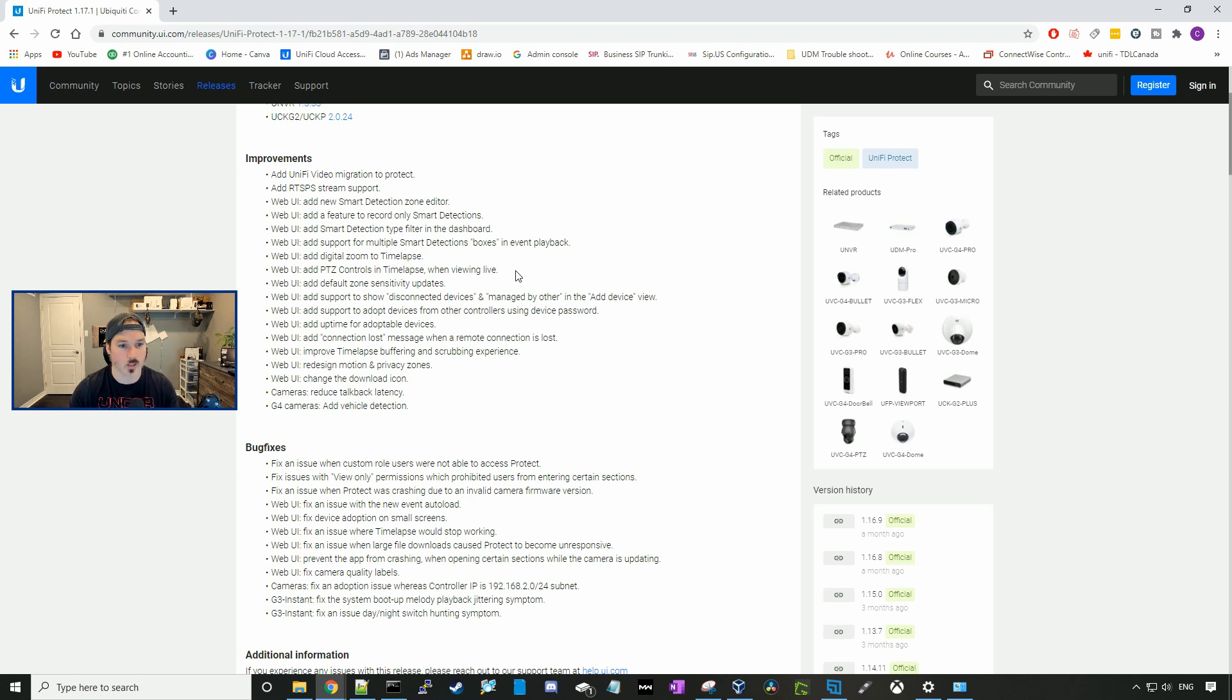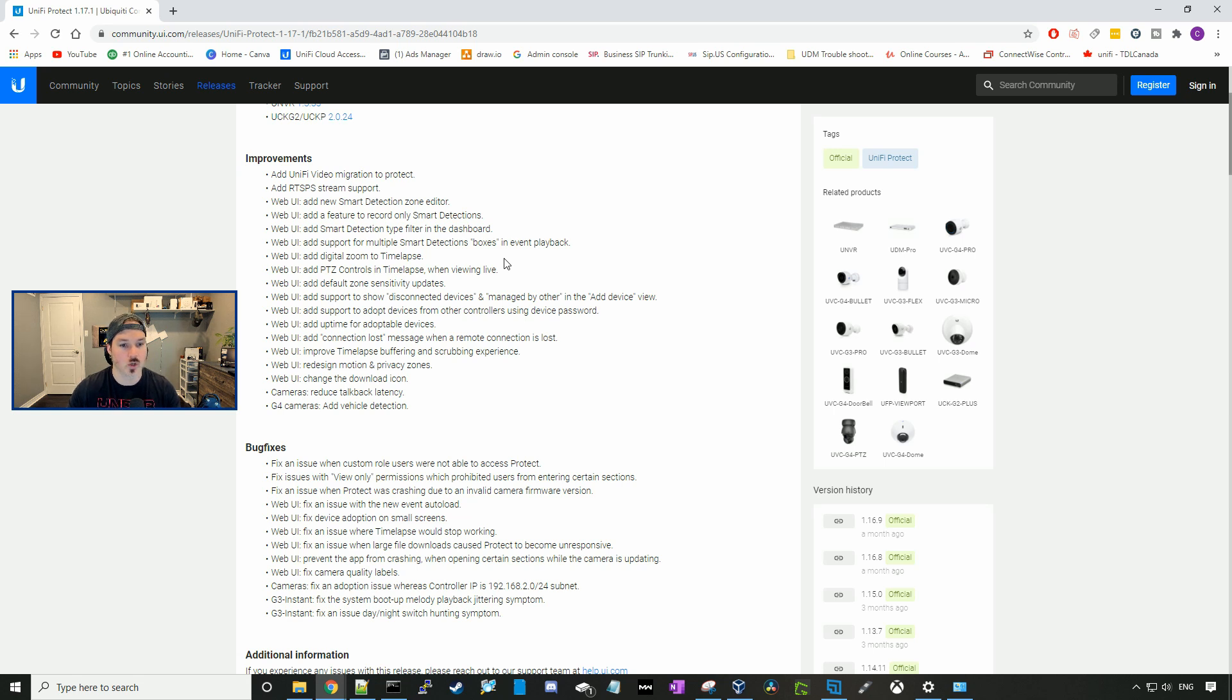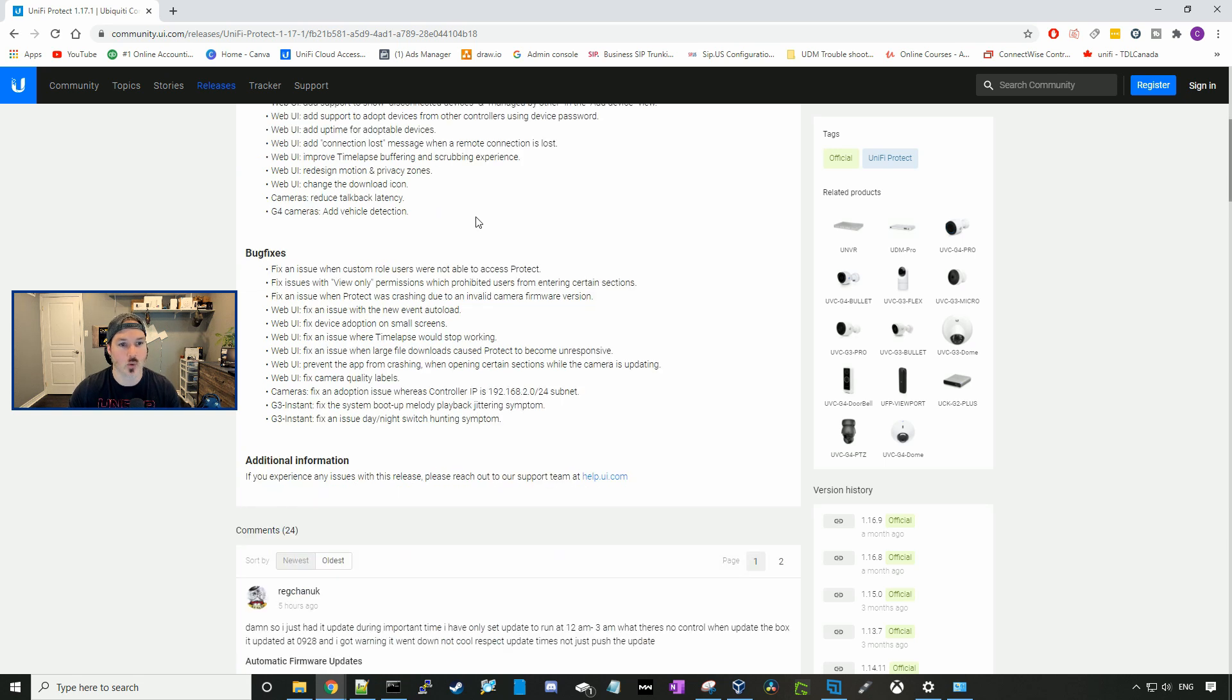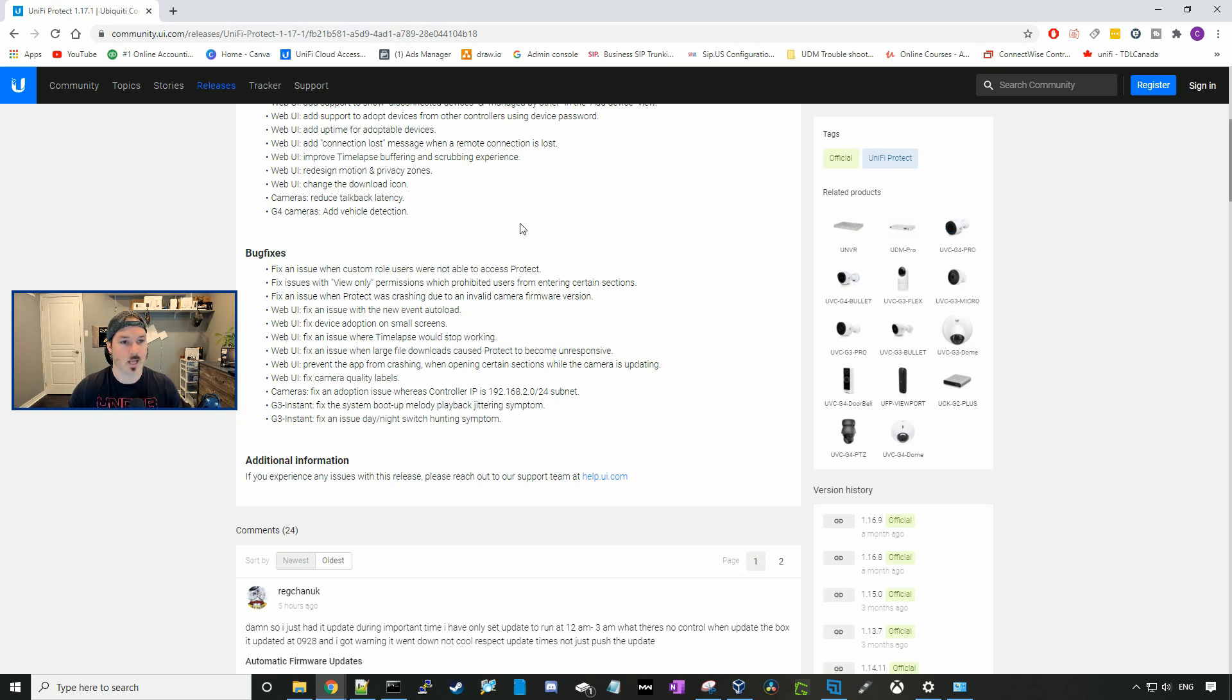Adds a default zone sensitivity update. Adds support to show disconnected devices and managed by others in the add device view. It adds support to adopt devices from other controllers using device password. It adds an uptime for adoptable devices.